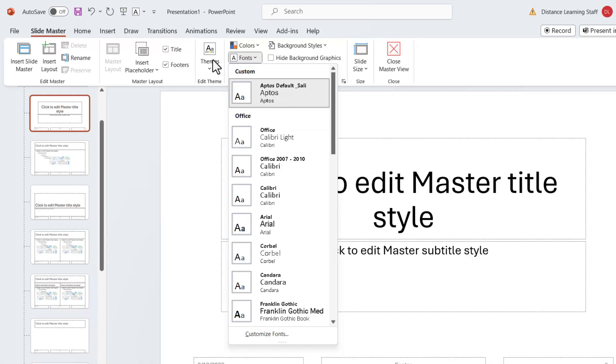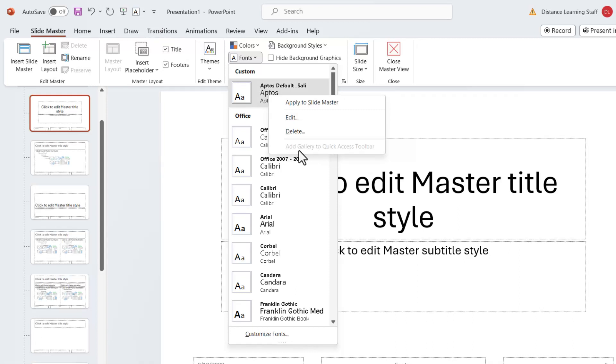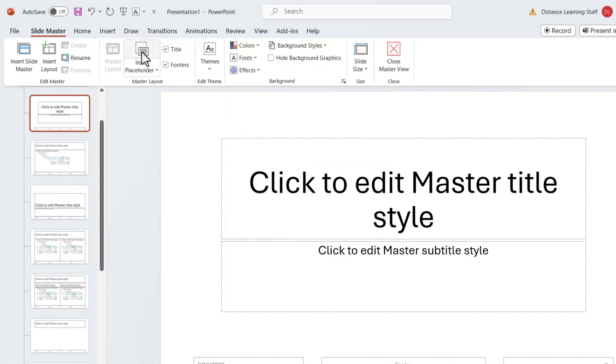We can do that by right-clicking here and we select Add to Quick Access Toolbar. It's not enabled for me right now because I just did this prior to the recording.